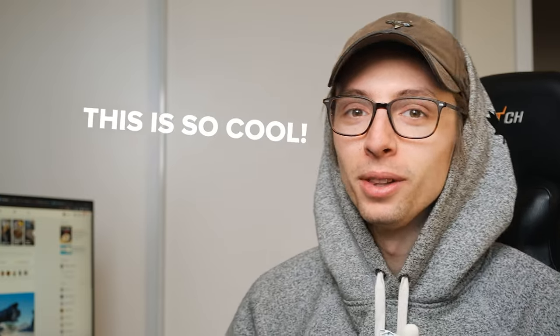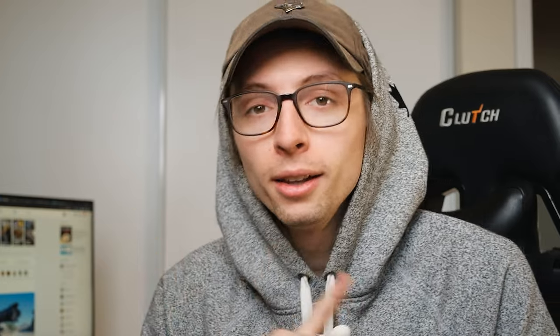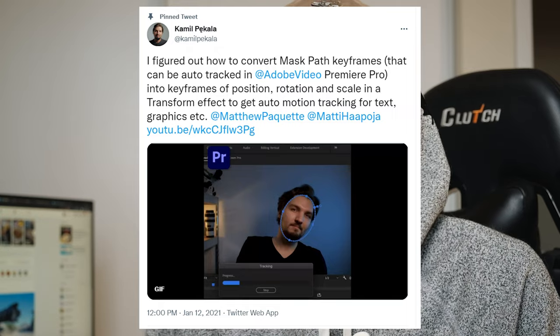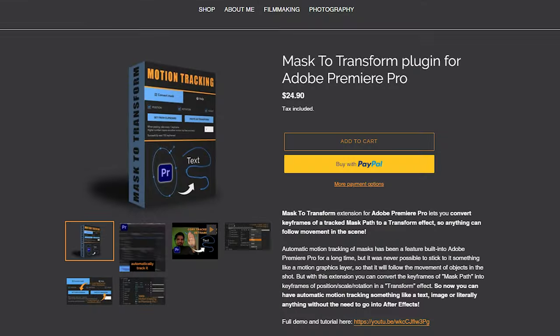The cool thing is that this plugin was actually created by a viewer. Funny story — I was actually searching the internet for a plugin that does exactly this and I found one. I checked to see who the developer was and looked at their pinned tweet. He literally tagged me and Maddie in his tweet, and I just completely forgot about it. I think I even responded to it and just forgot — in one ear out the other. Anyways, I found it on the internet and I bought it. Now we're gonna try it out.